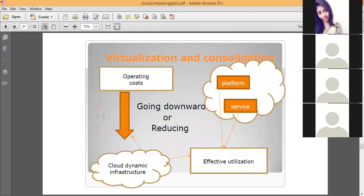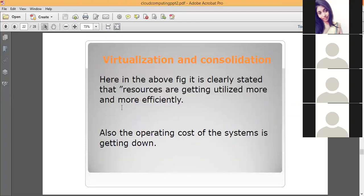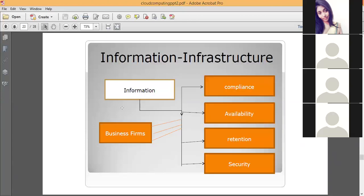Through virtualization, all resources are used efficiently. For example, one server shared among multiple organizations is used 100%, meaning all resources are utilized effectively and the company's operating costs go down. Information infrastructure ensures information compliance, availability, and retention. All data is stored continuously and can be retained even during a natural disaster, allowing retrieval from the cloud.